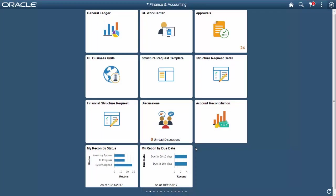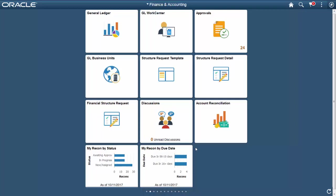Oracle PeopleSoft delivers the Fluid Finance and Accounting Home page in Image 26. This feature allows you to organize work by roles and access associated Fluid tiles, pages, and pivot grids. In this example, use the My Recon by Due Date tile and page to view the associated pivot grid.